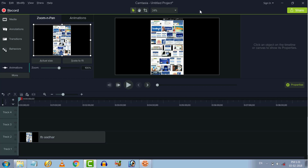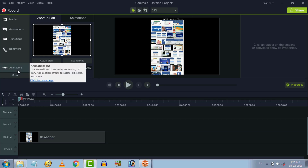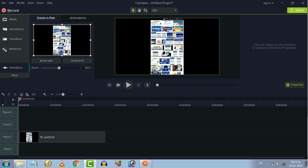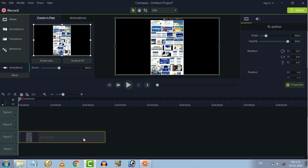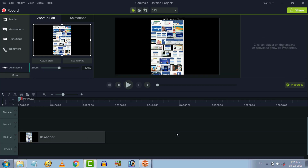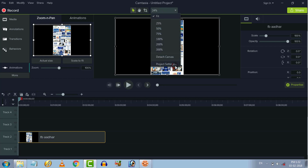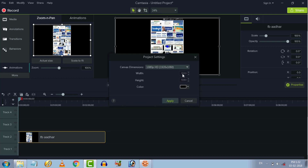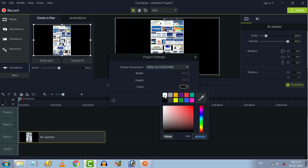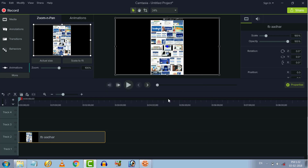We will go to the video. First, we will open the animation tab. We will open the video. We will change the background. We will change it to white color. We will set the white color, then we will set the black color in the video.